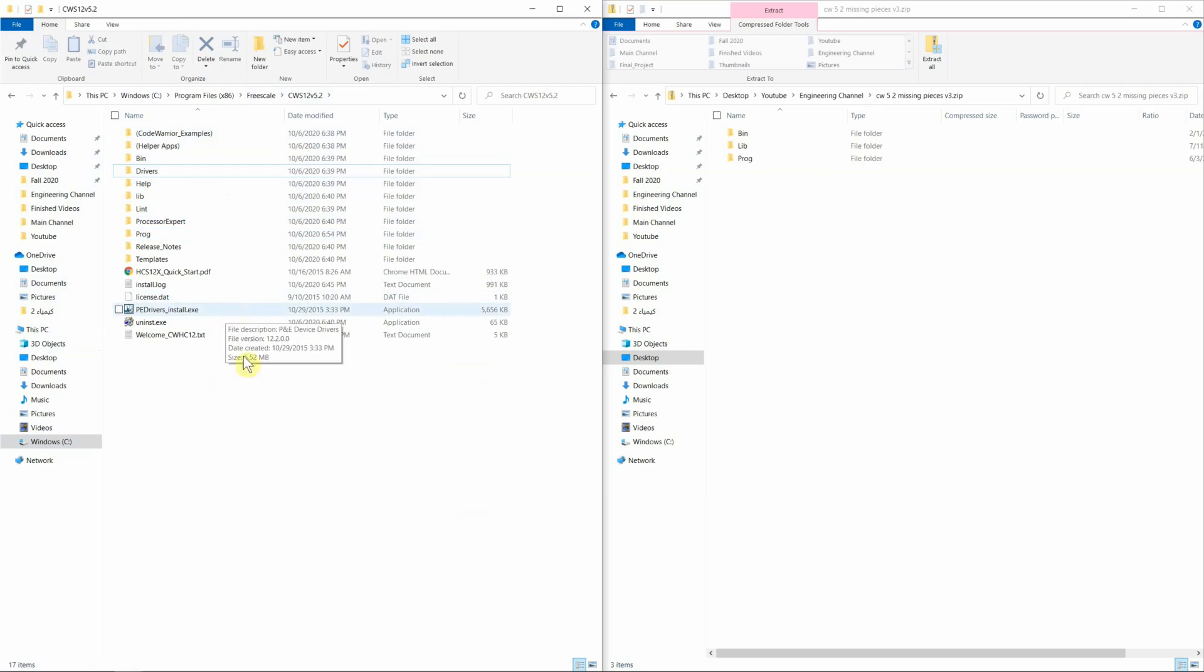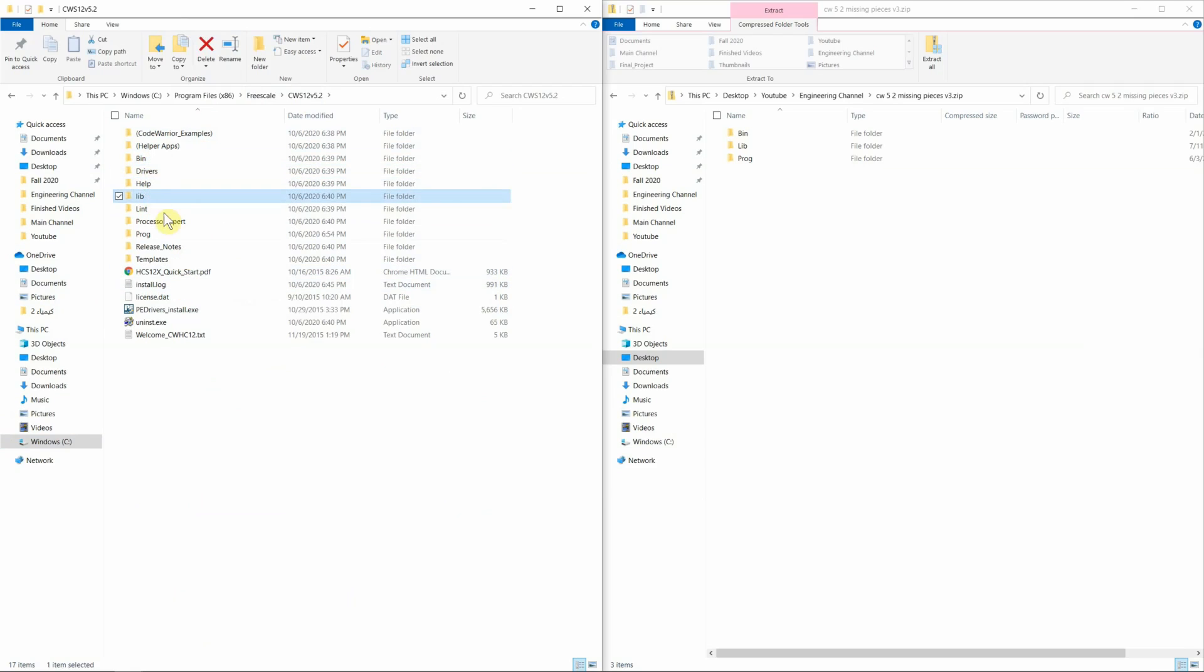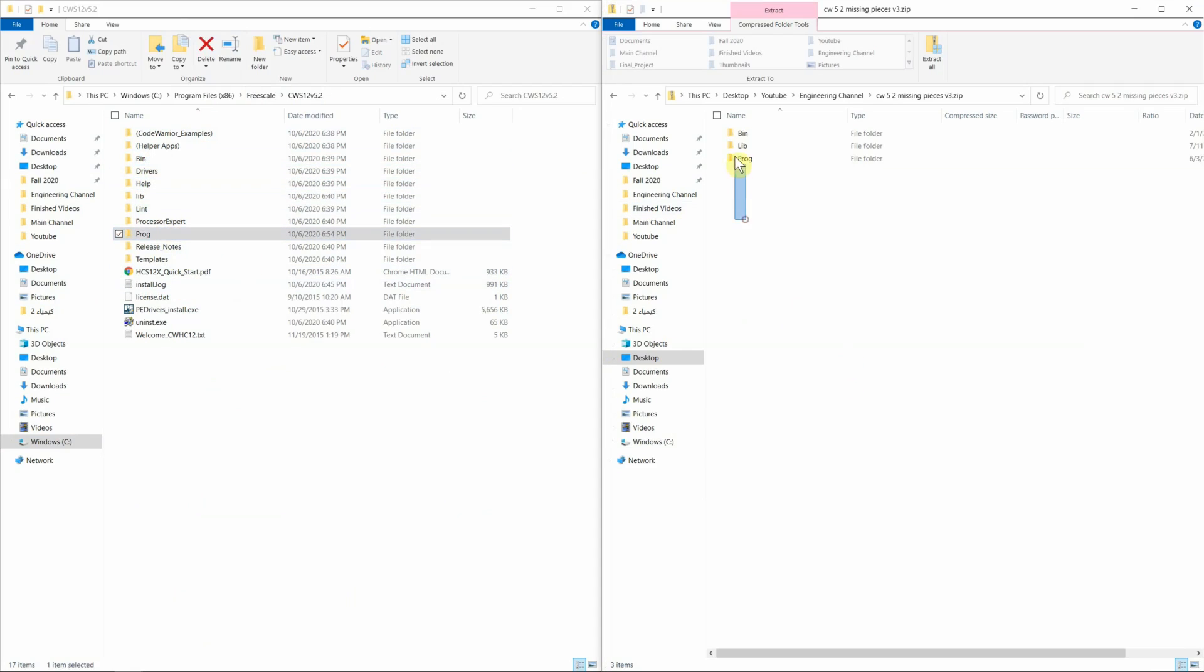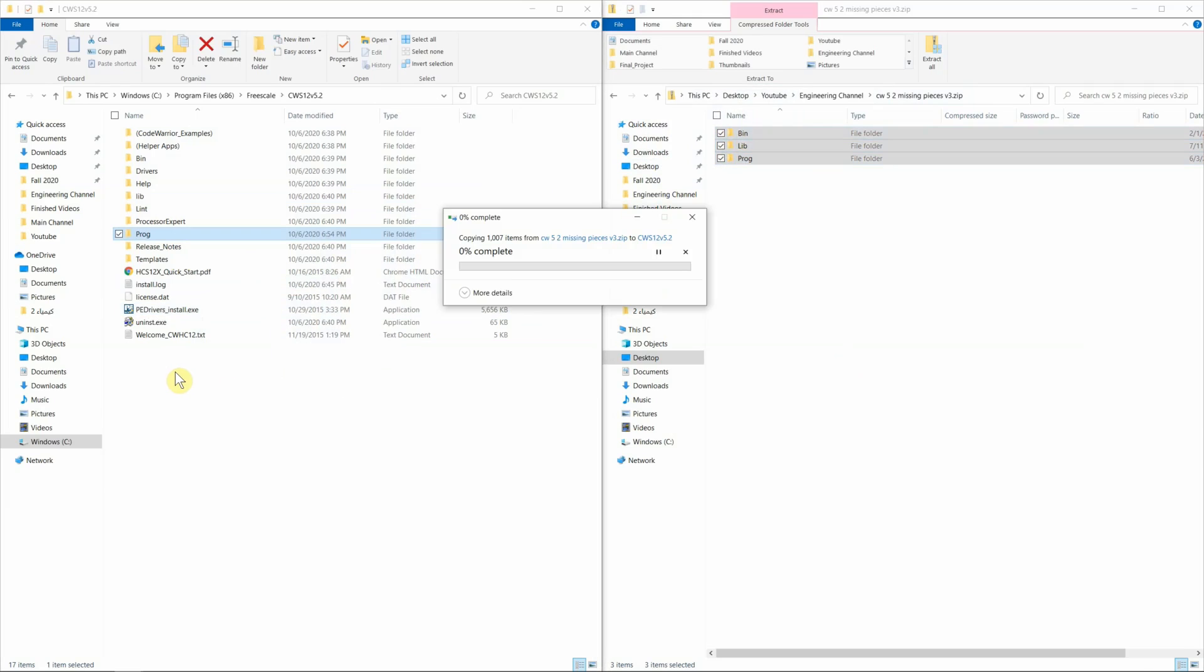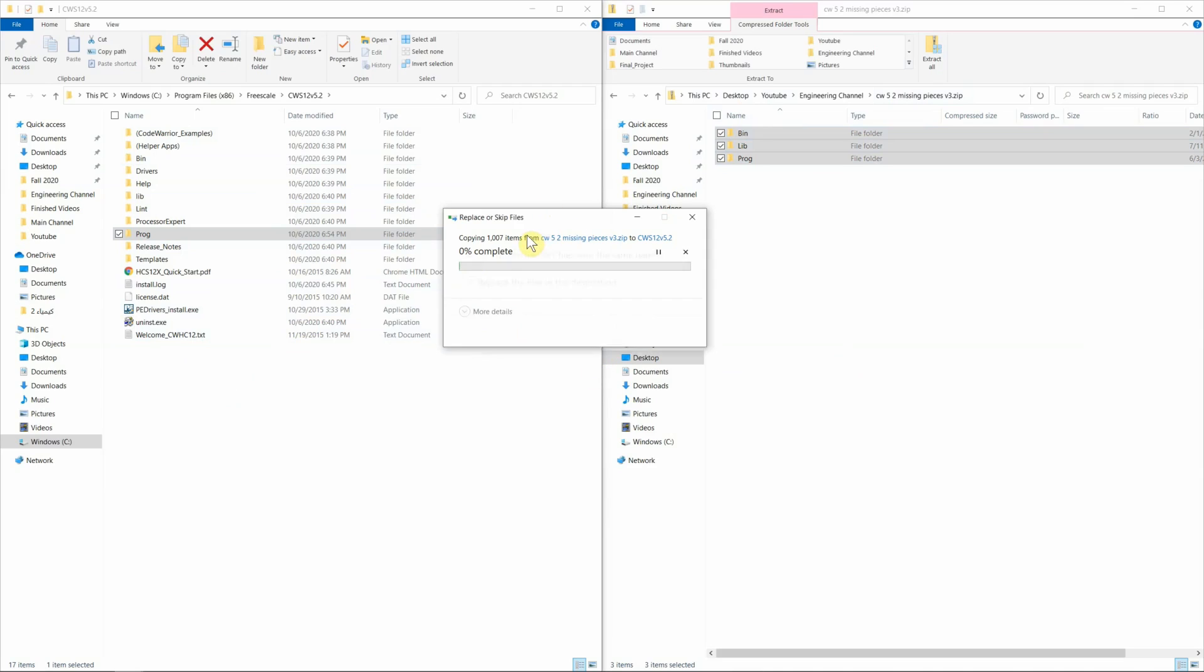As you can see here, I'm in the repository where I downloaded CodeWarrior. You can see BIN, LIB, and PROC. These are the exact same names for the files in the zip file that we downloaded. Grab them, paste them here. When it says I already have these files, do you want me to replace them or skip, you want to make sure you hit replace the file in the destination.